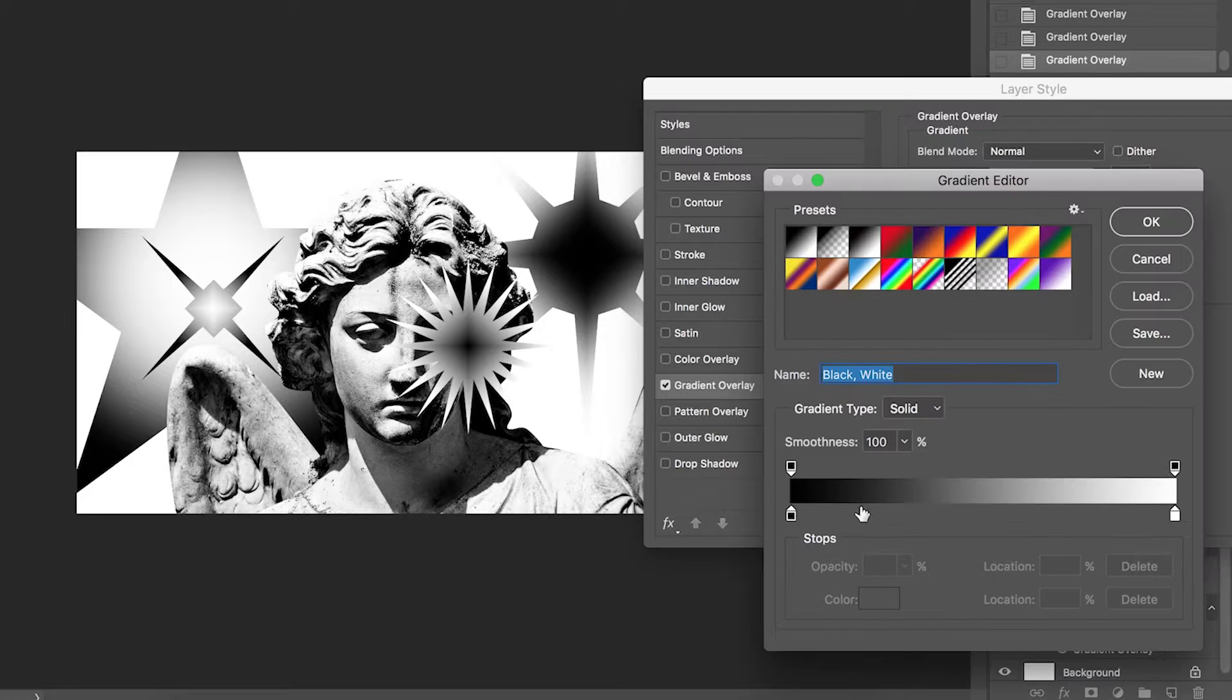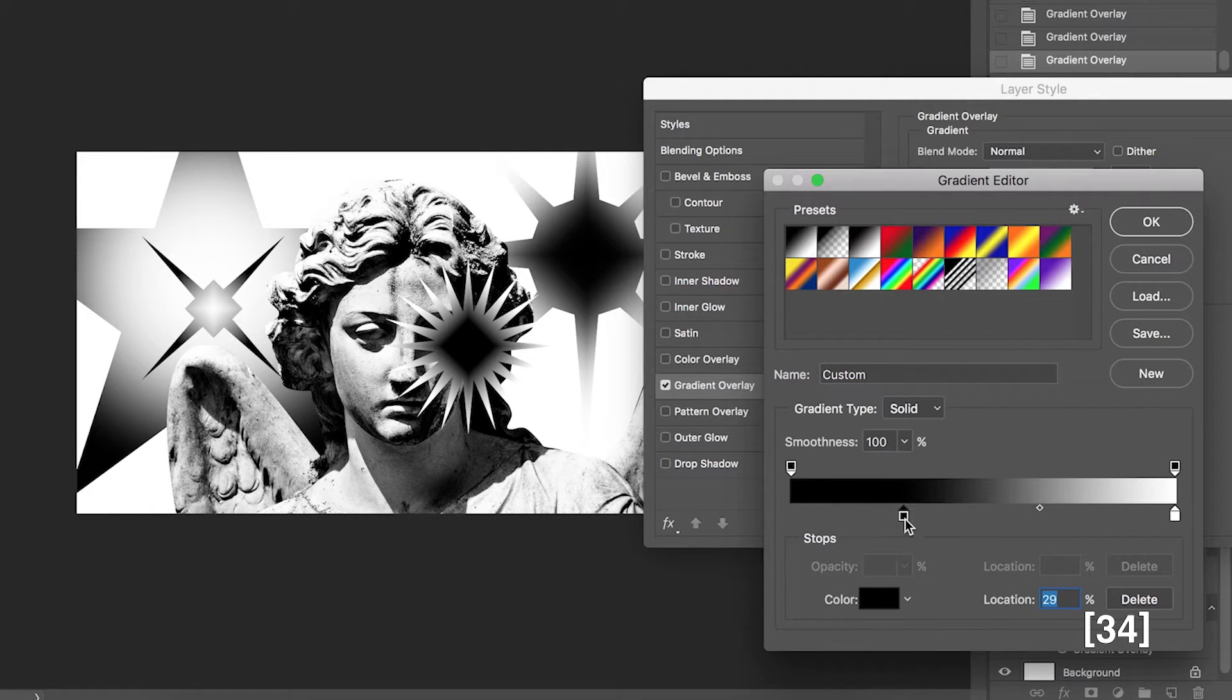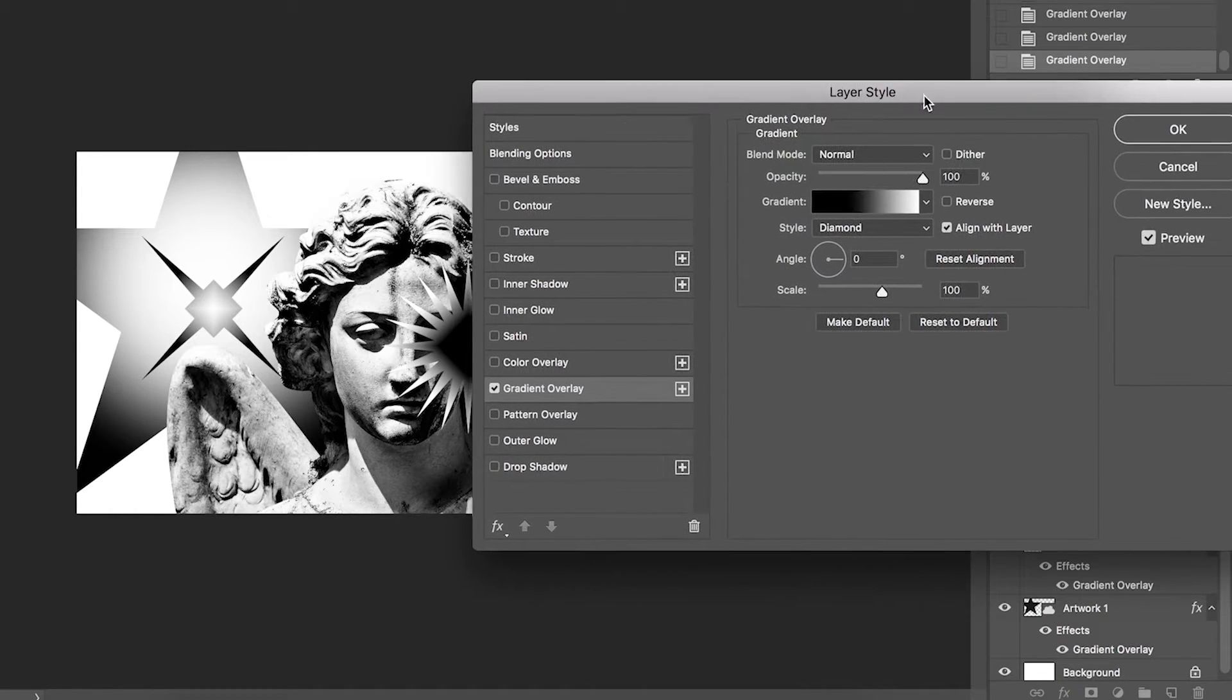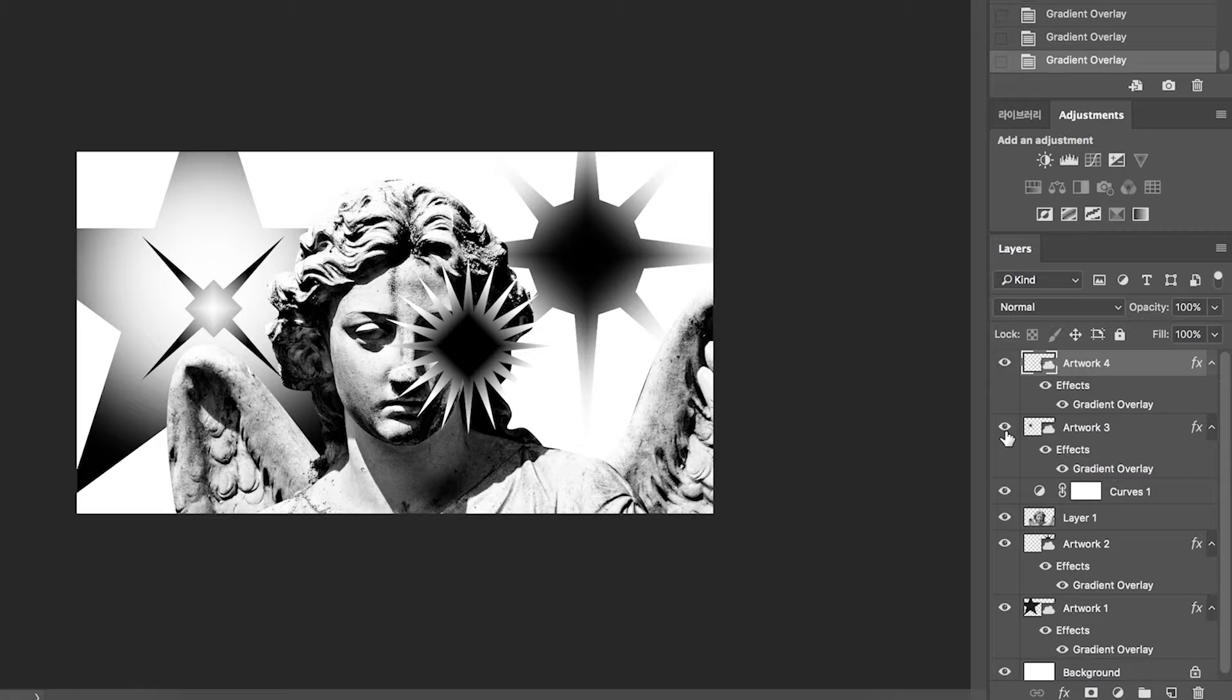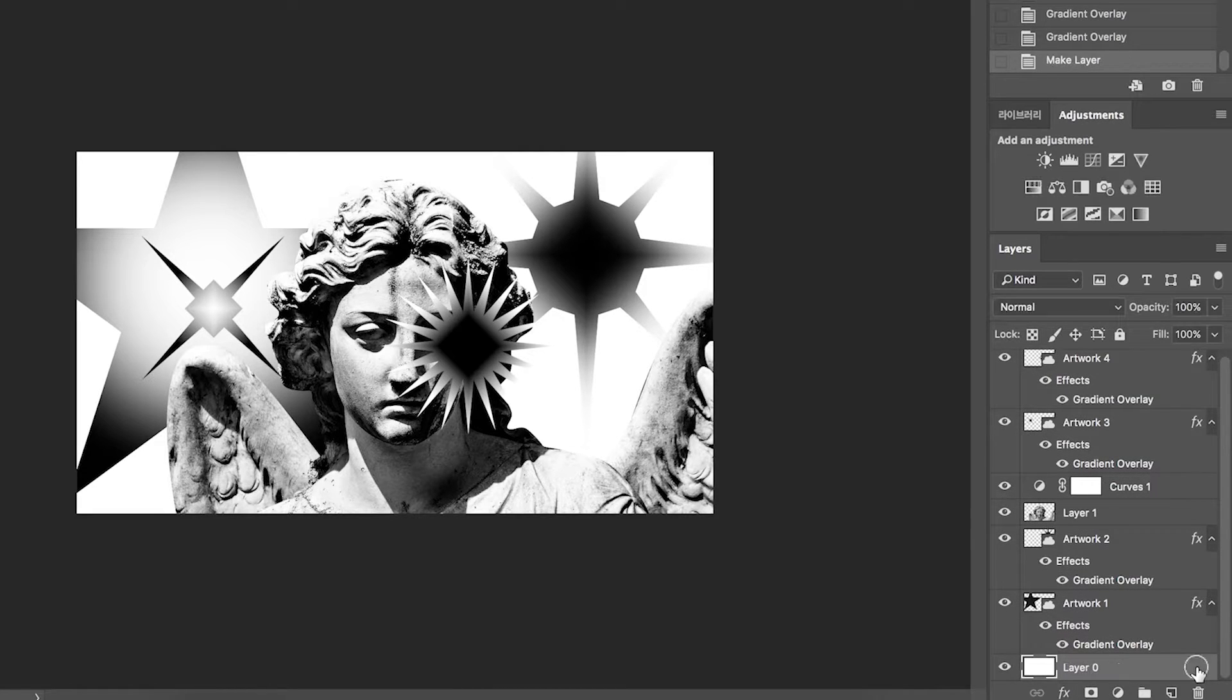Click reverse. Hit gradient. Move black location to right. Click gradient. Unlock background layer.